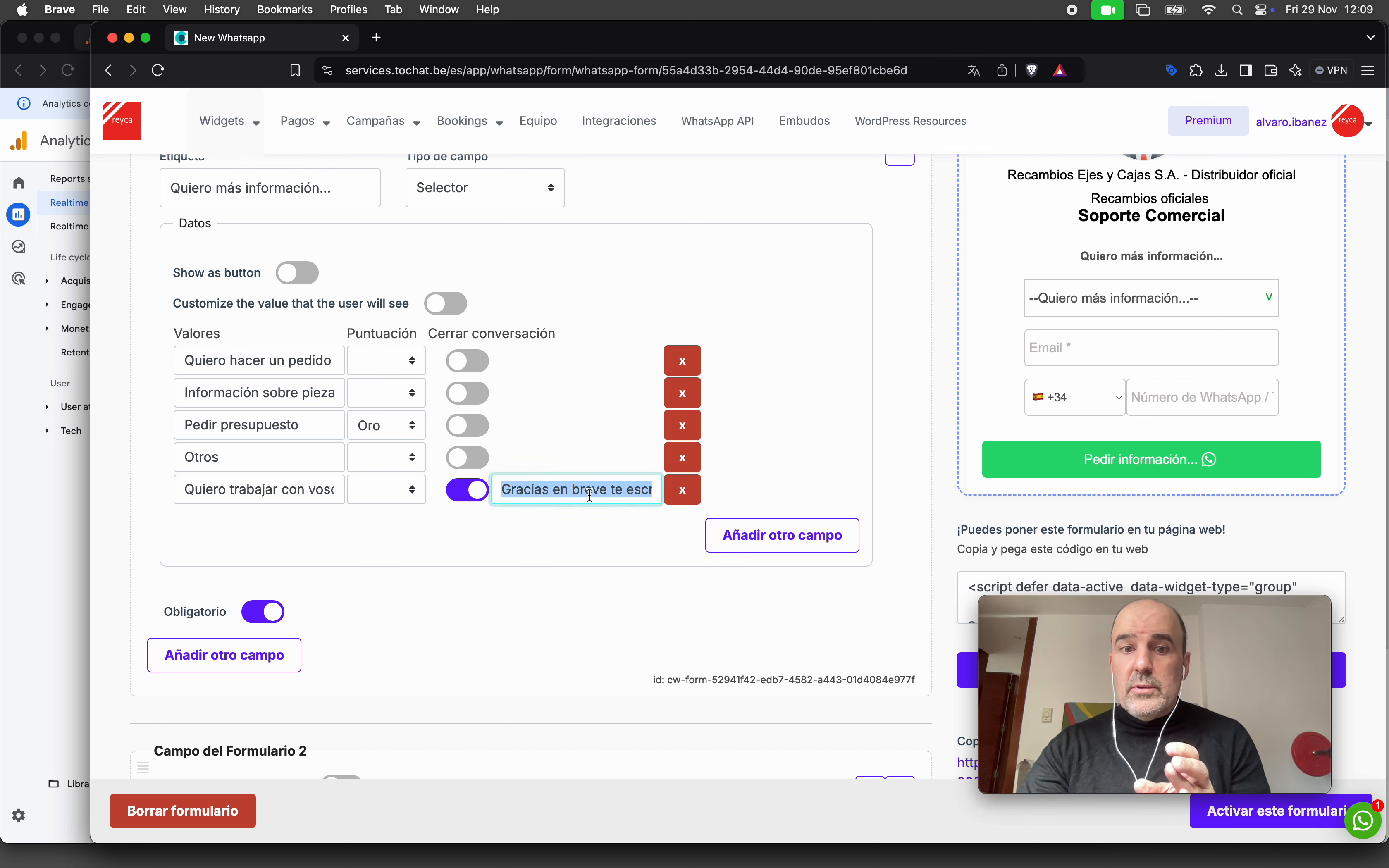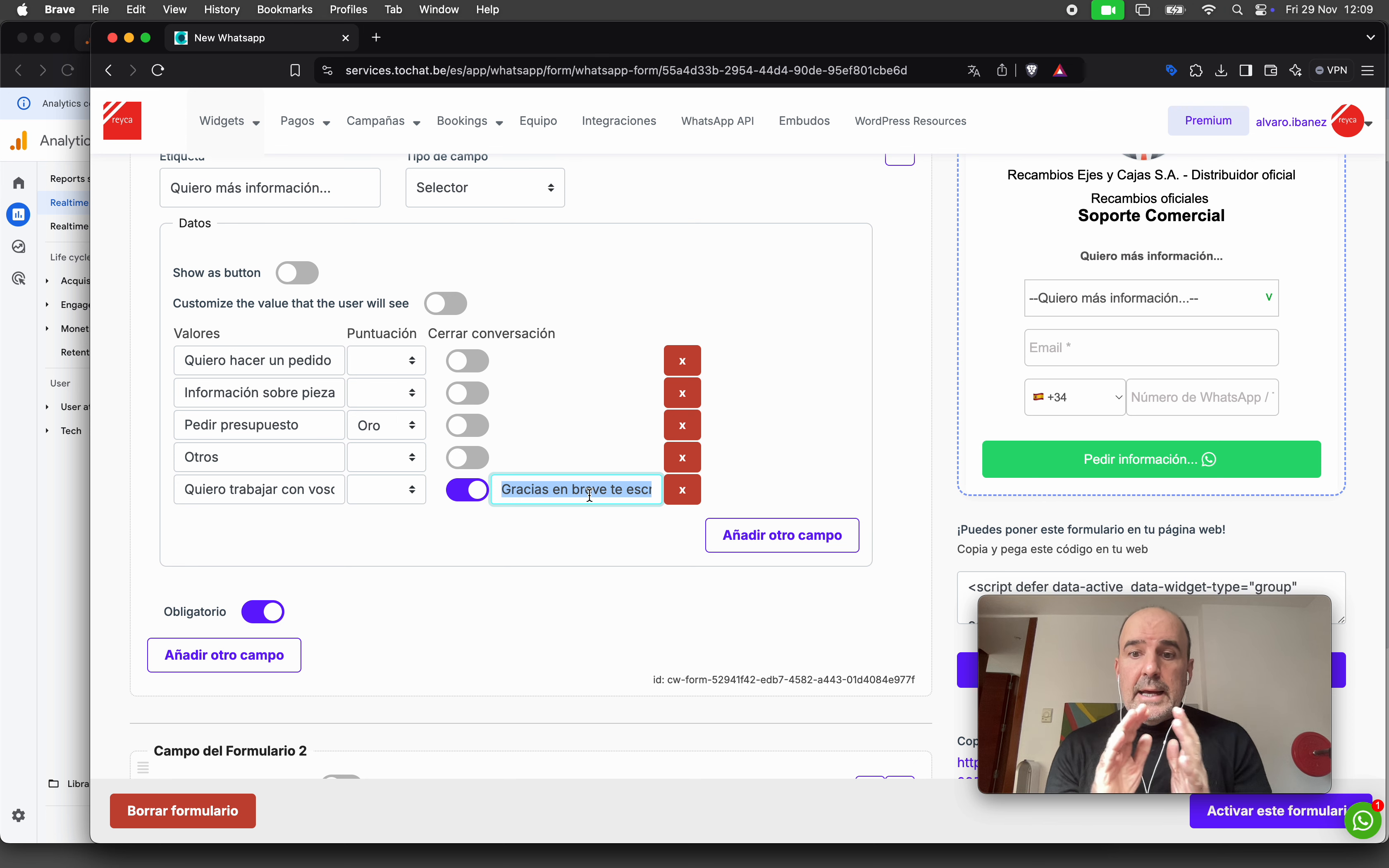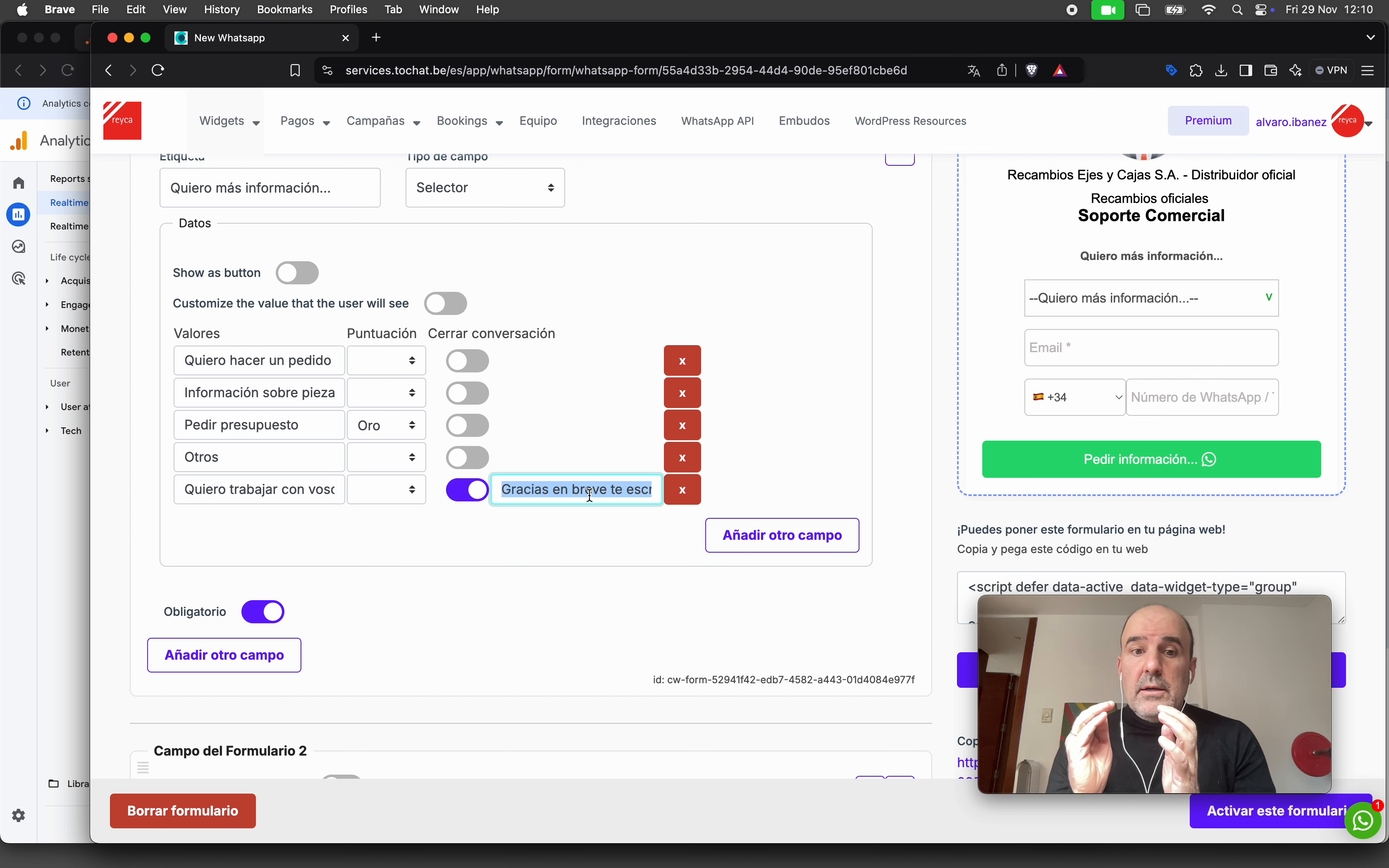That's it. We show the lead this message, like 'Thank you, we will contact you soon.' You can put whatever you want. That lead is not going to WhatsApp, goes to your email, goes to the lead panel, but does not create a conversion event.